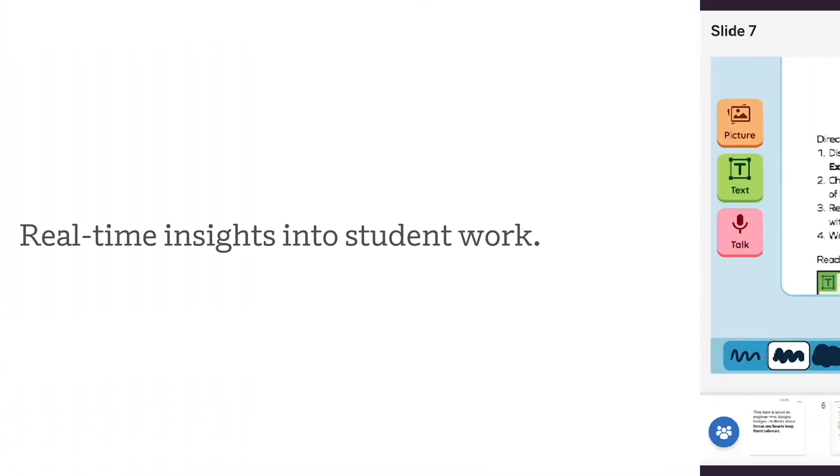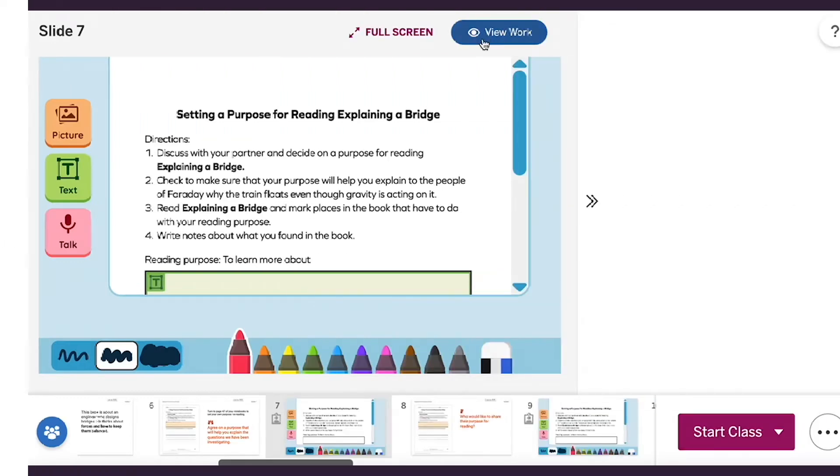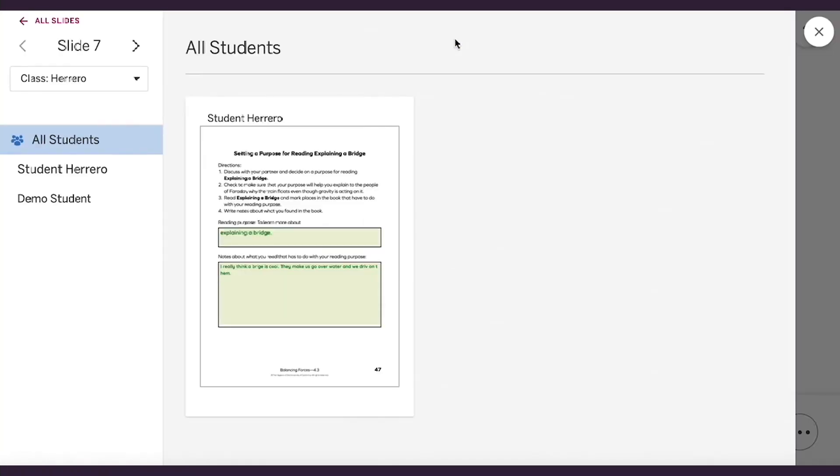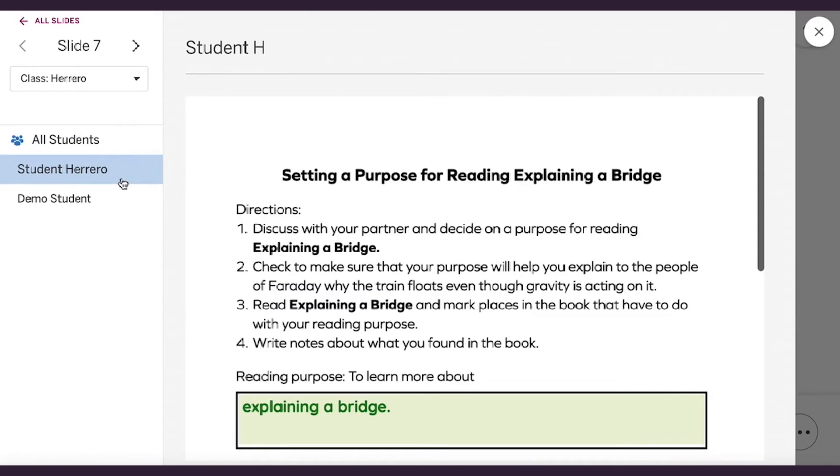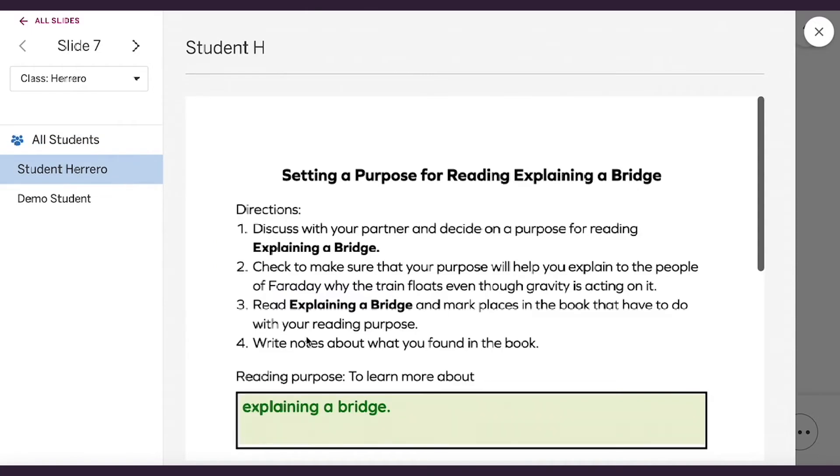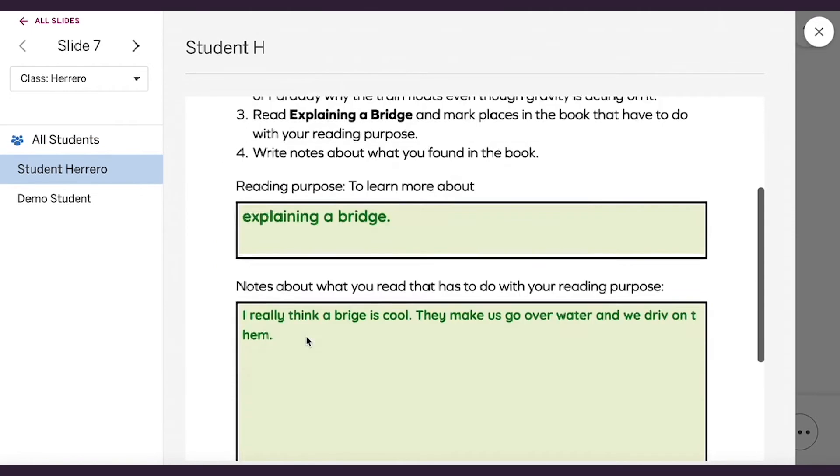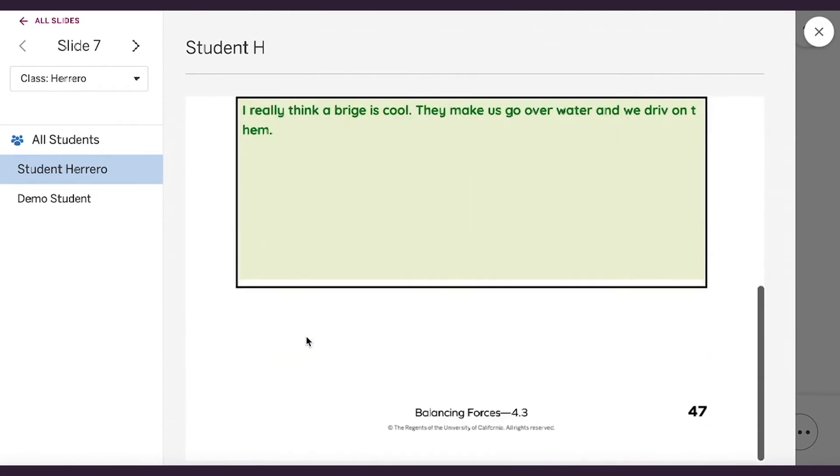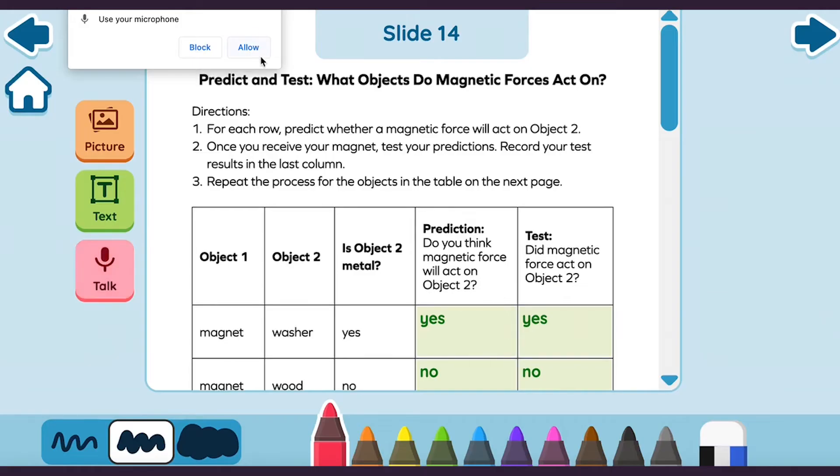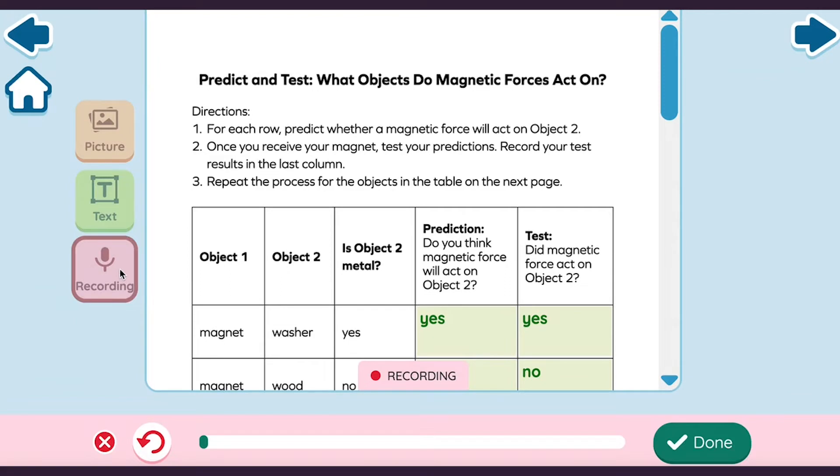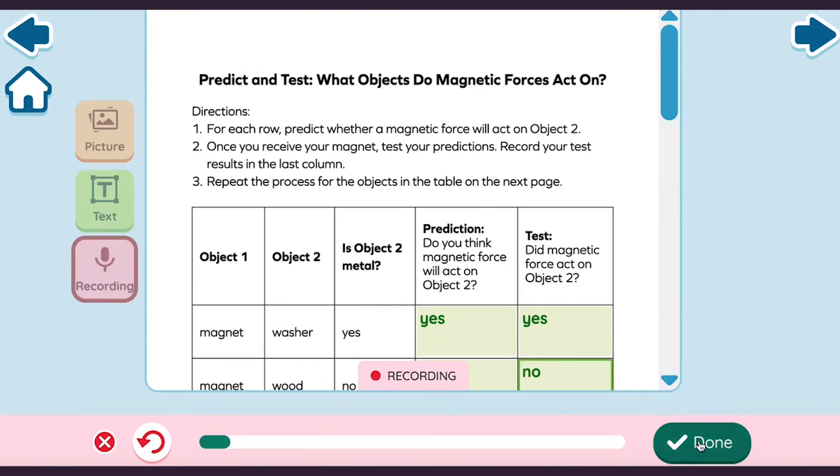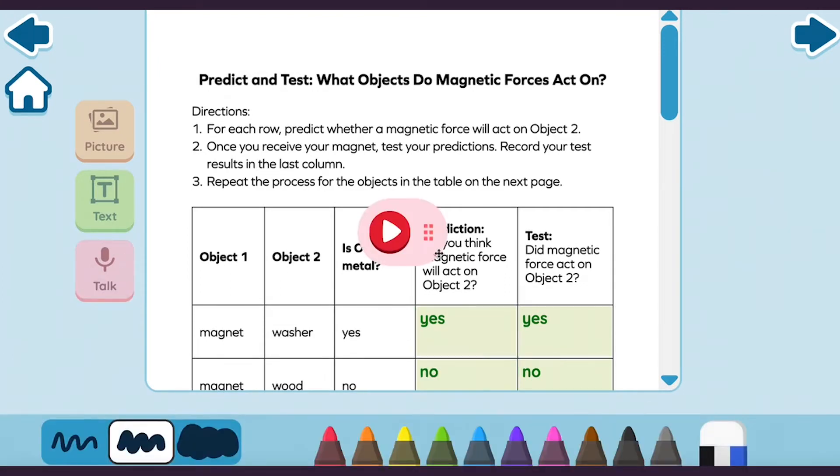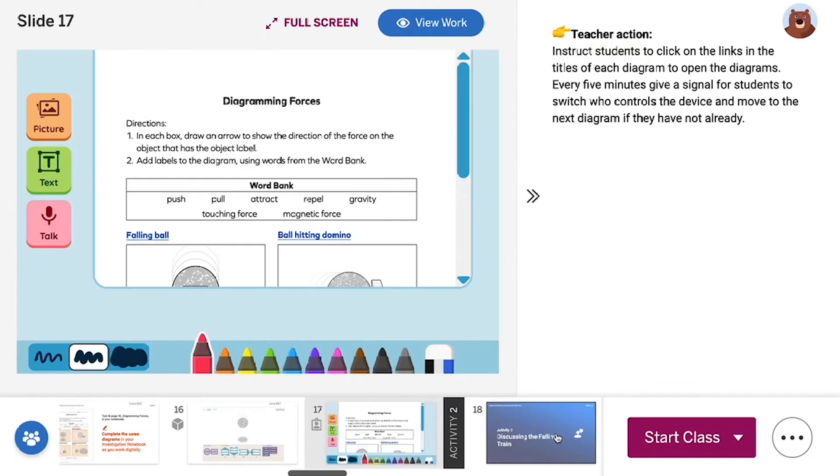Interactive Classroom for Amplify Science provides you with real-time insights into your students' thinking. The innovative reviewer capabilities enable you to keep an eye on all your students as they work on drawing, recording audio, uploading and capturing images, and typing or writing in pre-placed text boxes in their activity pages.